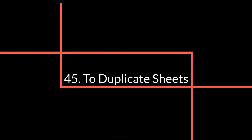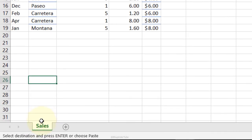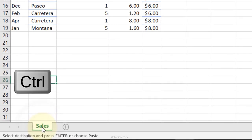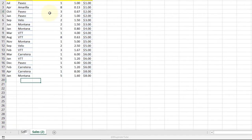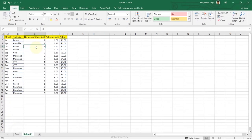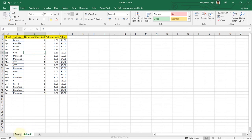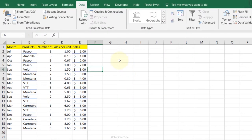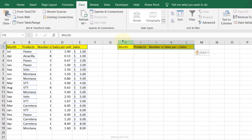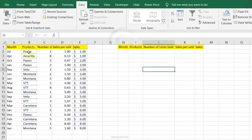Duplicate Sheets: hold the Ctrl key, click on the Sales sheet tab, and drag and drop to create an identical copy. Changes made to the duplicate are independent of the original sheet.